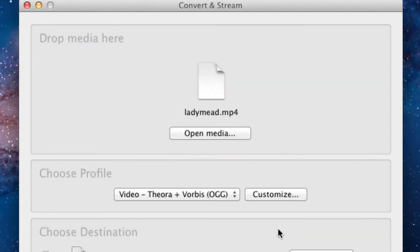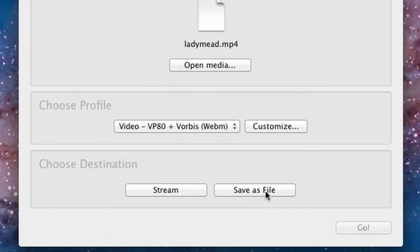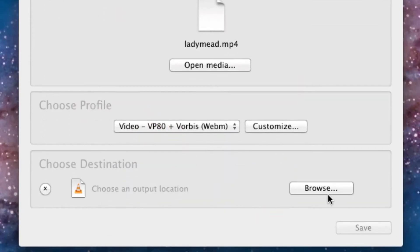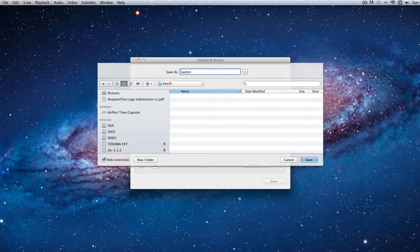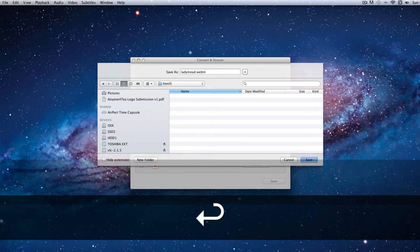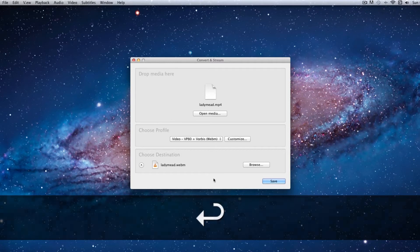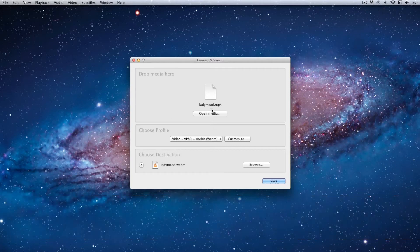Now choose the Video VP80 plus Vorbis WebM file. Choose Browse and add in your file name. Then click Save and wait while your video is converted.